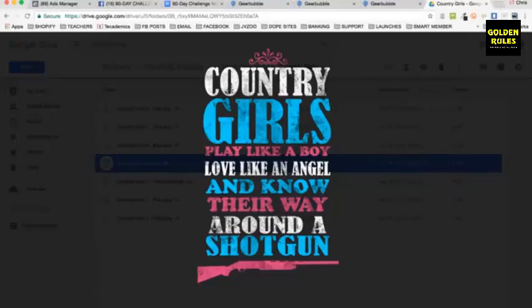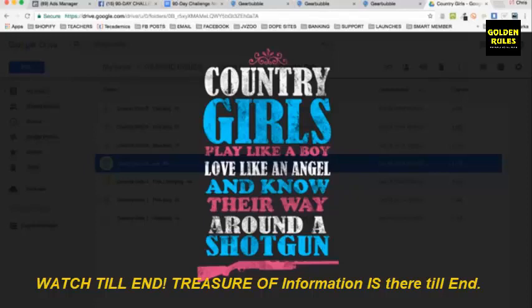You can basically find designers for like $5 that'll do designs like this for $5 or $10 — just basic text. 'Country girls play like a boy, love like an angel, and know their way around a shotgun.' This would sell to a woman interested in country music or country-related brands who also has an interest in shotguns, Second Amendment — essentially like a Midwest girl.